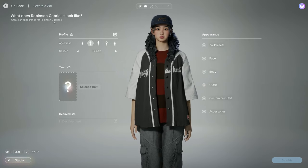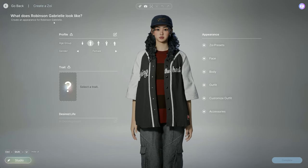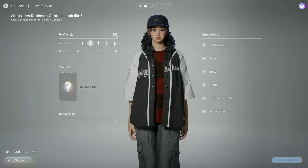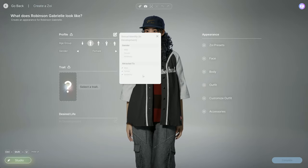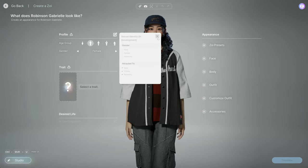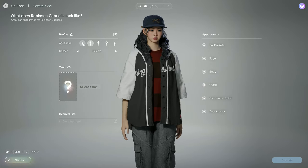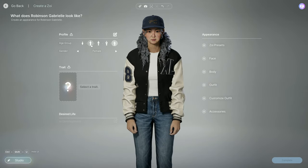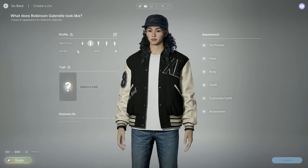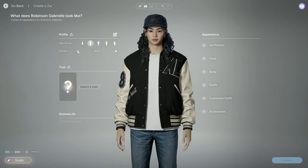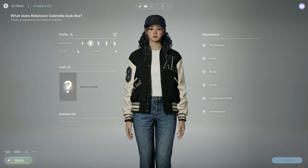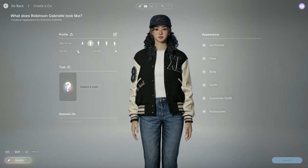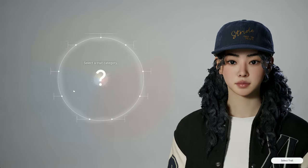They're gonna put the last name first because this is a Korean company, so they do it in the Korean name style where the family name goes first. We have our profile — this is still in development, so we can't put in our sexuality yet, but I'm glad that's coming. You can change your age group to child, young adult, adult, middle-aged, and elder — we're gonna do young adult. You can change your gender, and I love that it keeps everything and just puts a masculine or feminine frame to get you started. Then we have our traits.